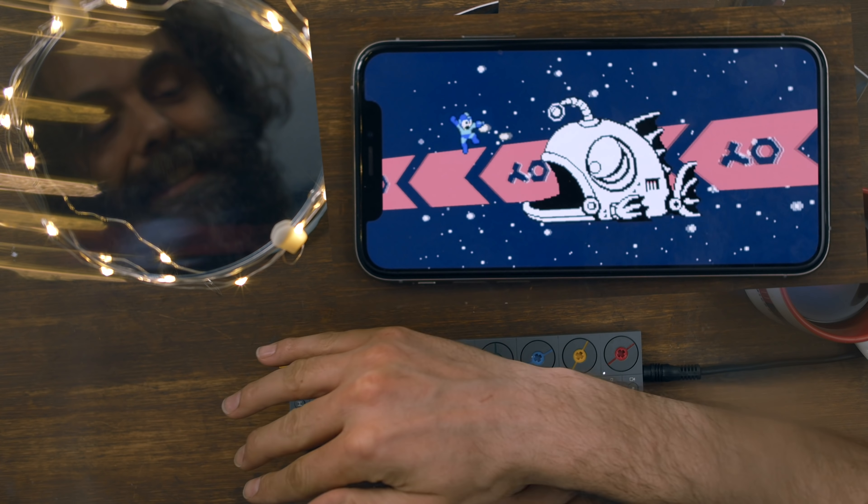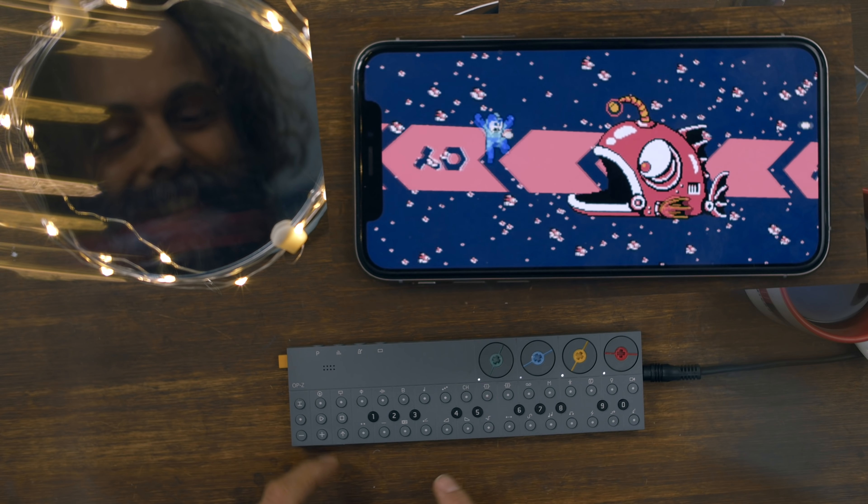Did you see that? Nice! Now we've got Pipi in the background. Excellent!